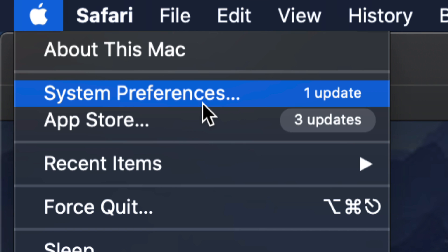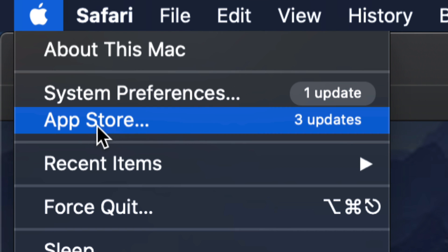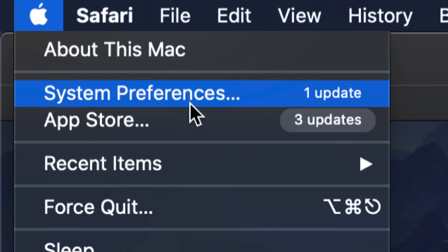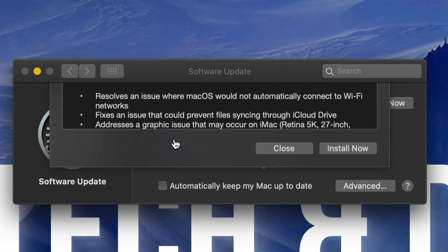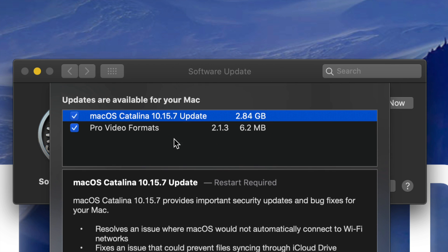System Preferences is where all the system updates will be. Other than that, in your App Store you will see other updates. Let's get started with System Preferences — once I open that up I should see this, and I can view more information about these updates.